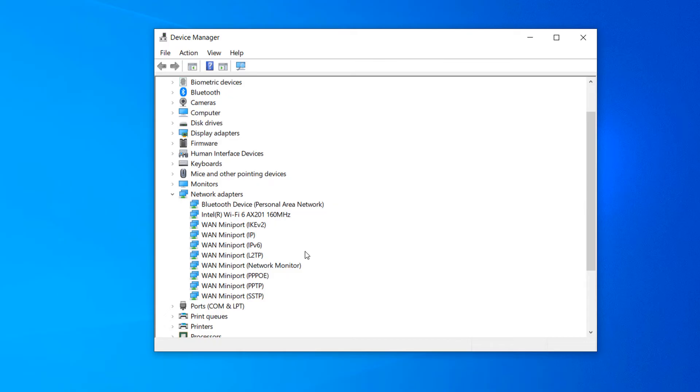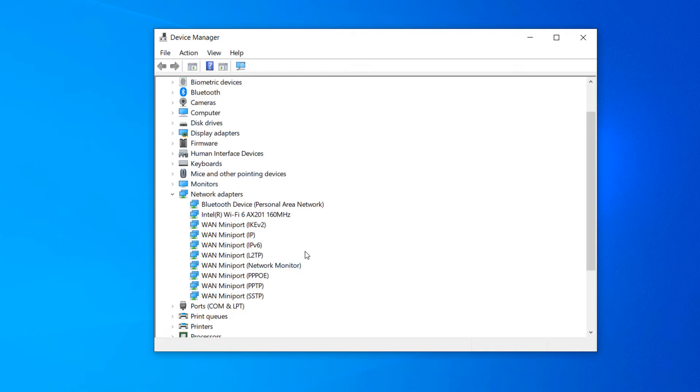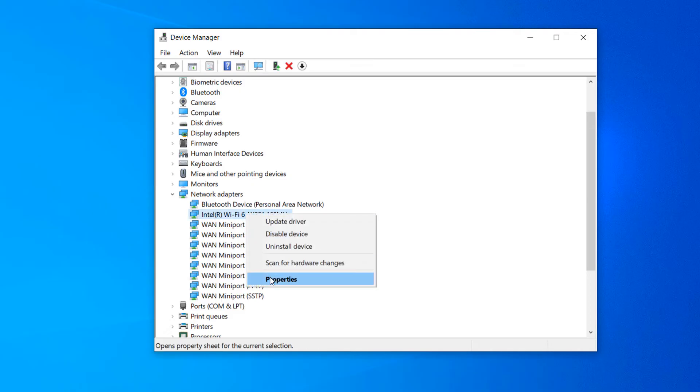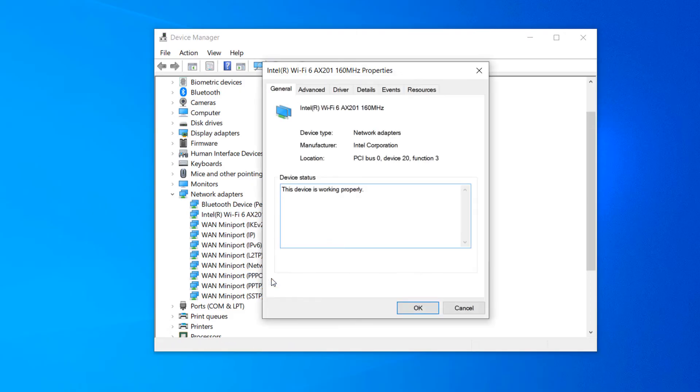Generally it will have Wi-Fi or wireless in the name. On my computer you can see it's the Intel Wi-Fi option. Once you've identified your computer's Wi-Fi adapter, right-click on it and select the properties option from the context menu.